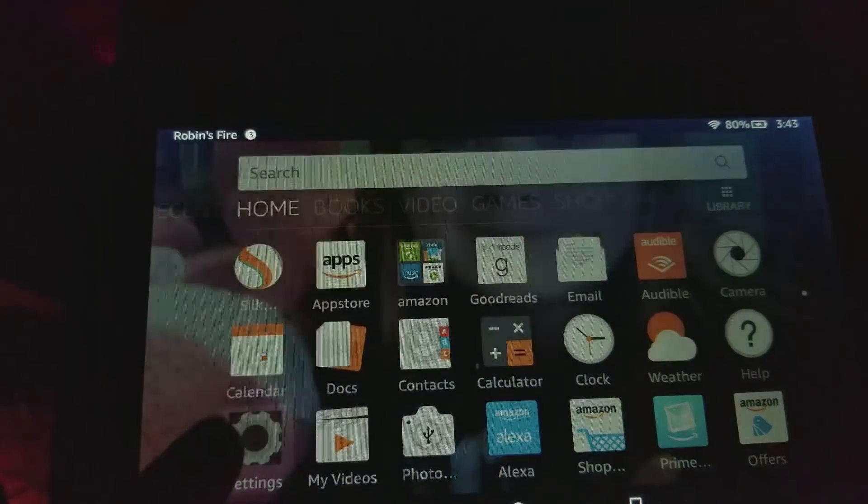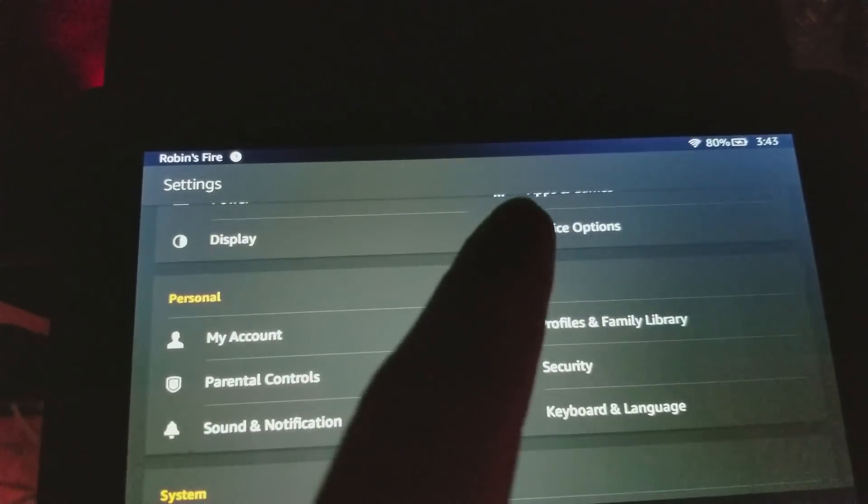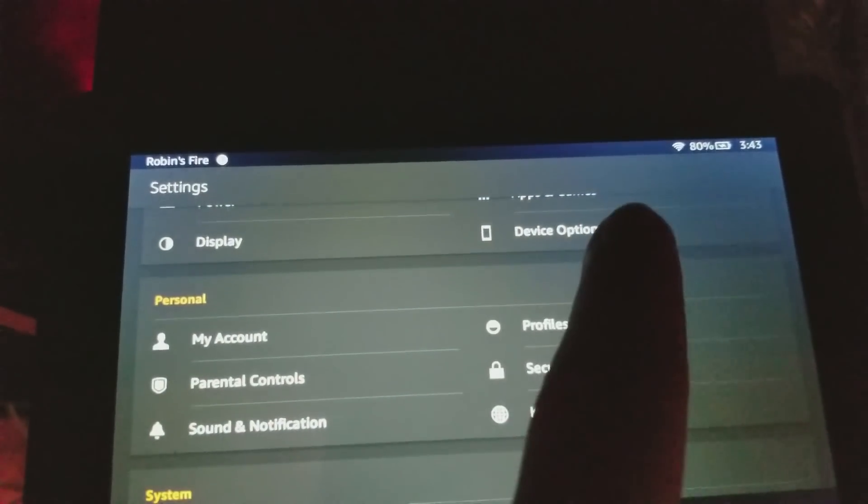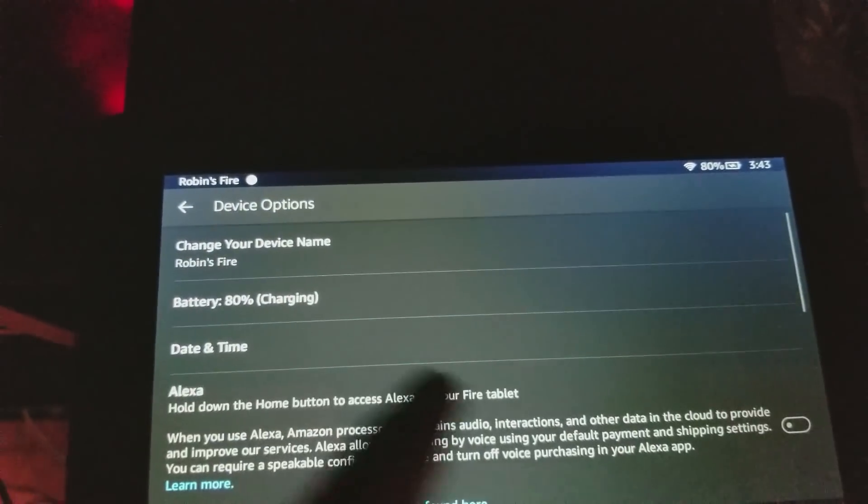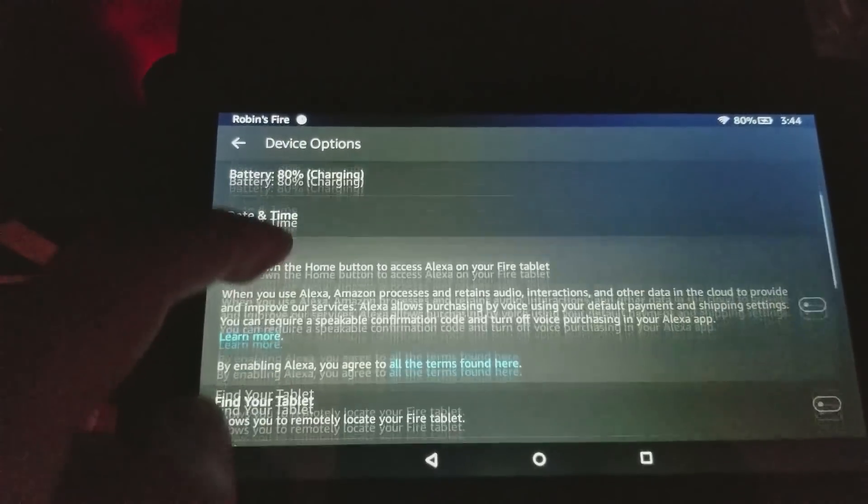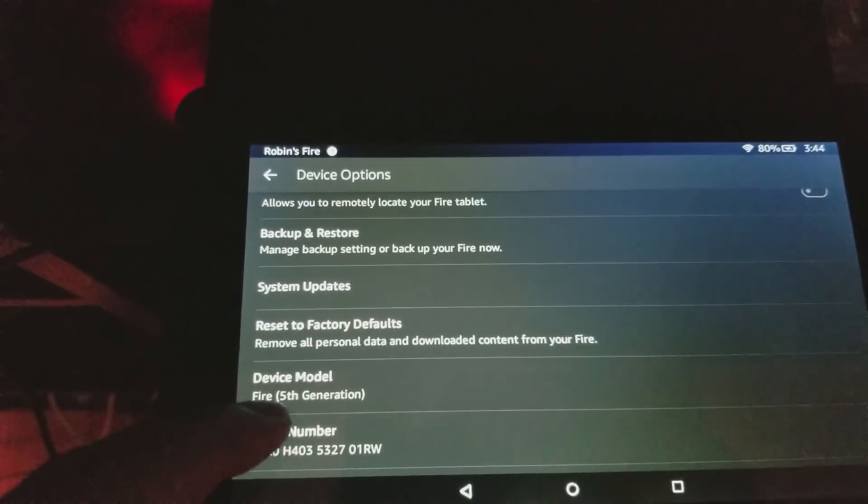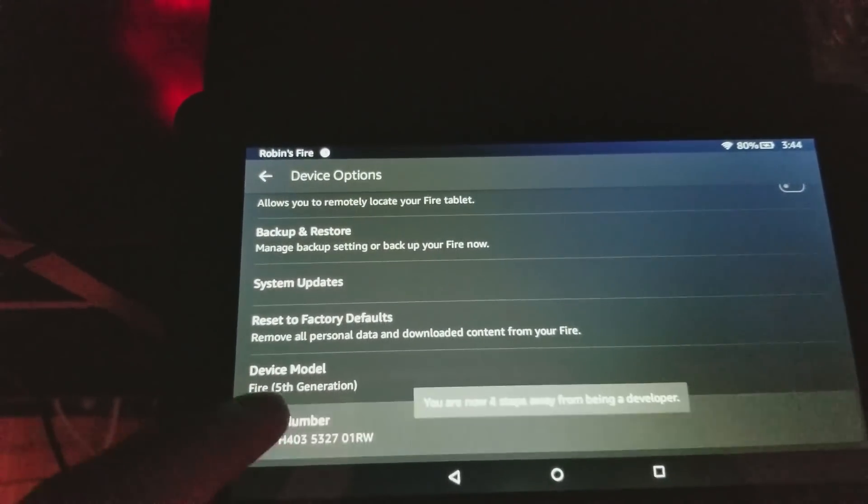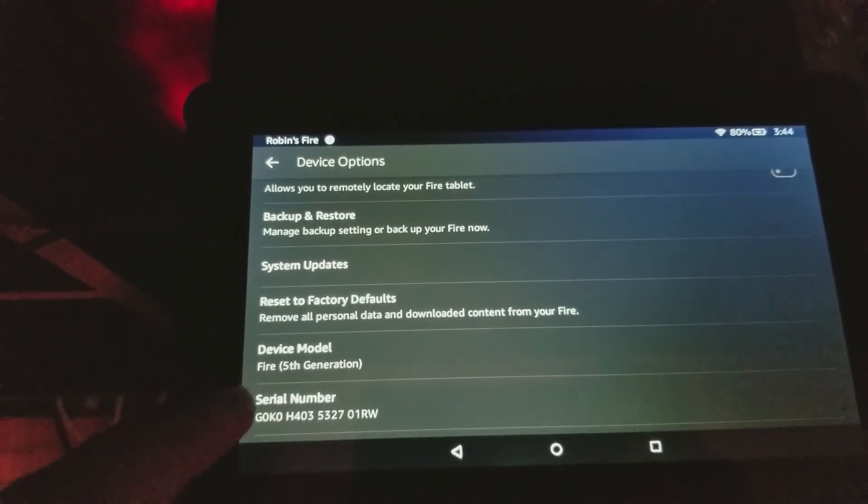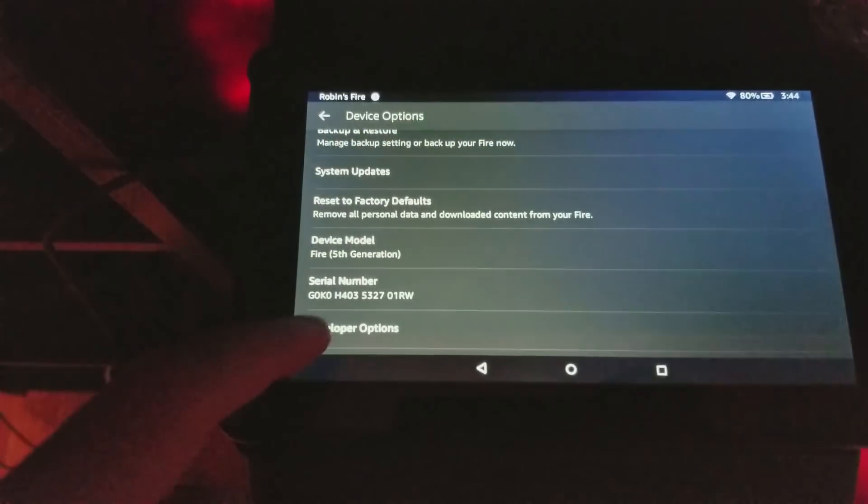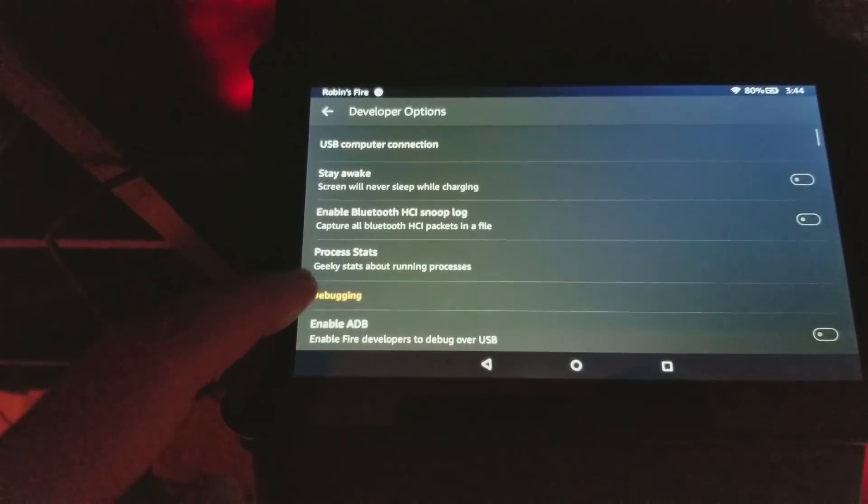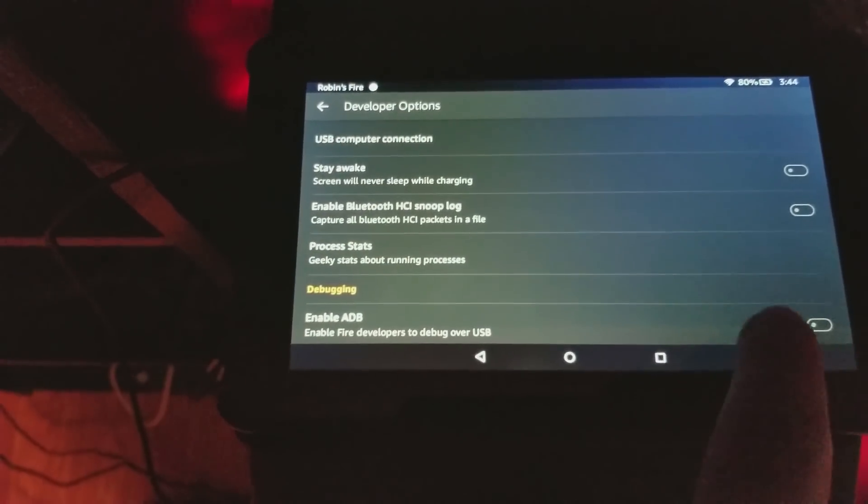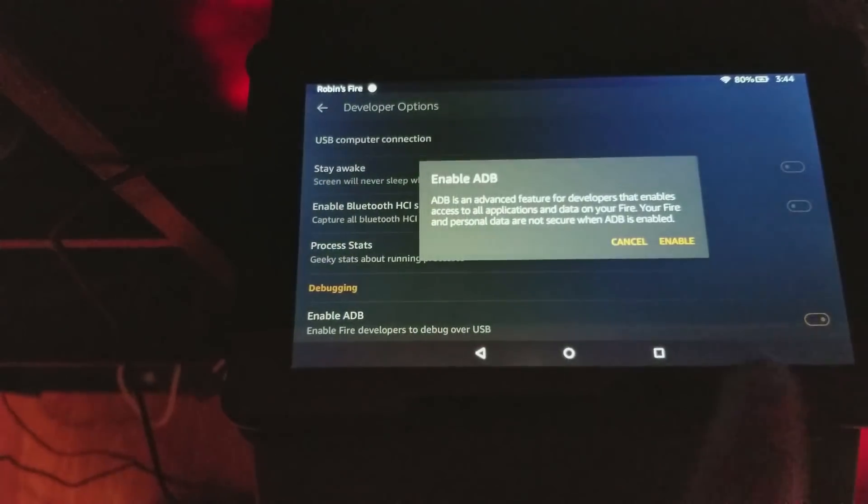So the first thing you want to do is go to settings and then device options. Then you want to scroll down to the bottom and click the serial number seven times to enable developer mode. Then scroll down to the bottom and click developer options and then enable ADB debugging.